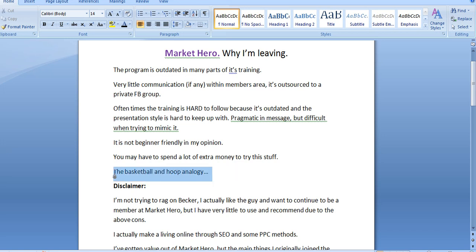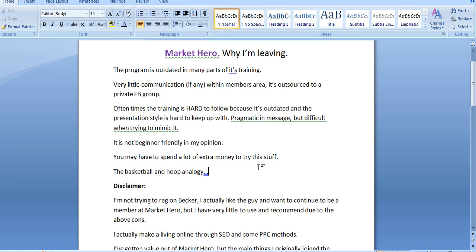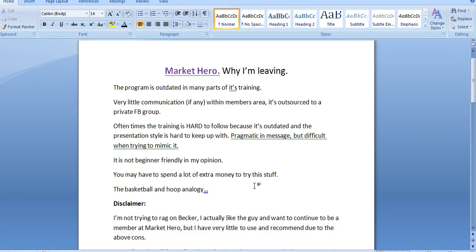Now, there's also the basketball and hoop analogy that I like to use when it comes to Market Hero and Alex Becker in general. And by the way, I'm actually a fan of this guy. I subscribed to his YouTube channel. I read his book, 10 Pillars of Wealth. I've actually checked out his other programs, and I've been a member of Market Hero for many, many months.